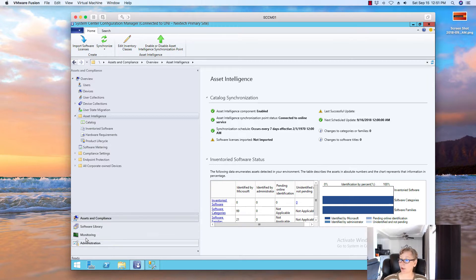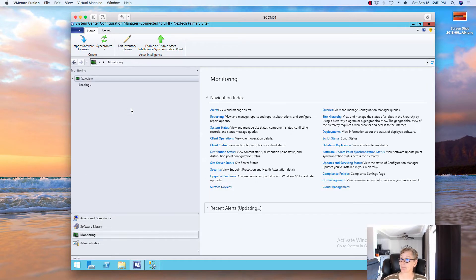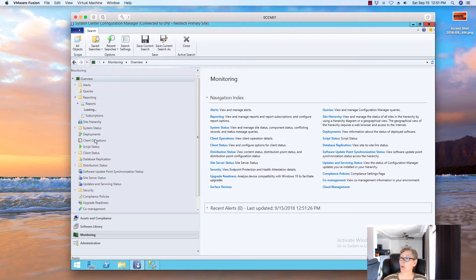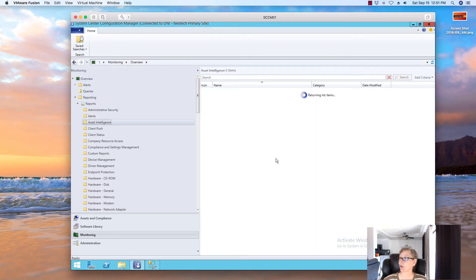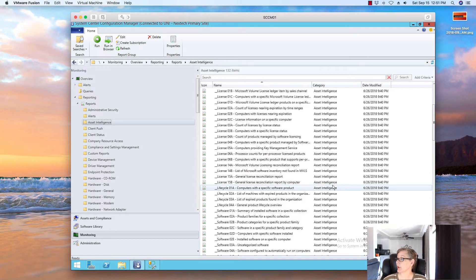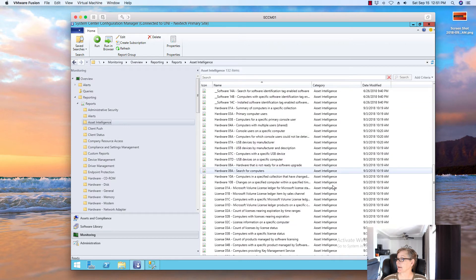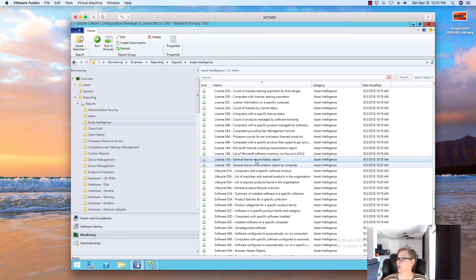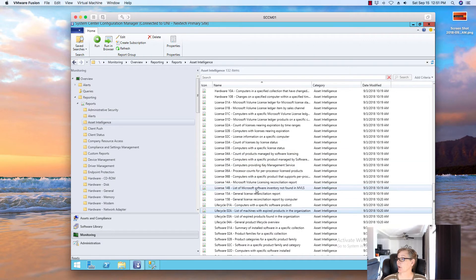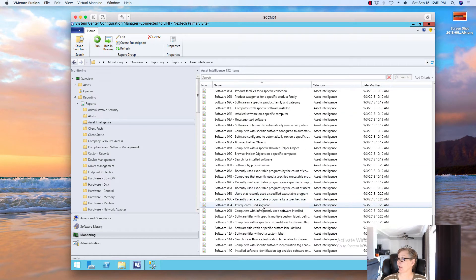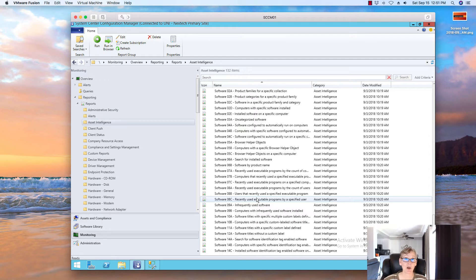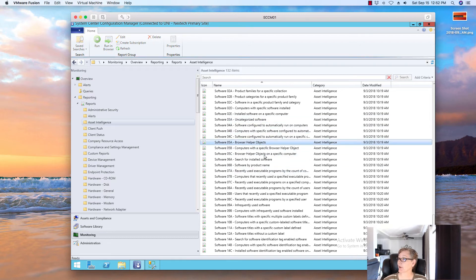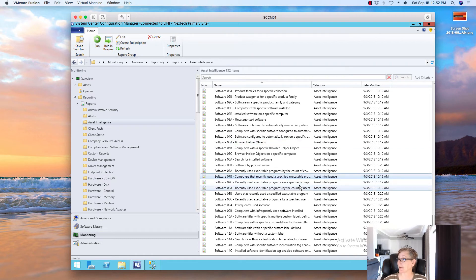And then you go to reporting, reports, and all your Asset Intelligence reports are here. So, what you can do is you can do a general reconciliation report. You can do all these reports related to Asset Intelligence. Lifecycle, licensing, software, software recently used. So, like, if you want to start doing software metering to determine of those licenses that you have out there. How many of them are actually being used? So, you can maybe reclaim some of those licenses and stuff like that. So, all of these reports will give you, and then here's some of the other reports. So, everything in regards to Asset Intelligence is listed in this section here. And there's a lot of great reports.